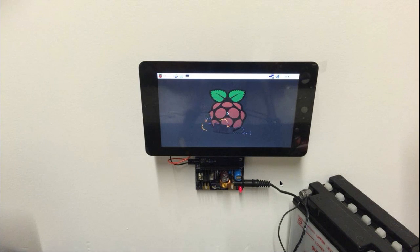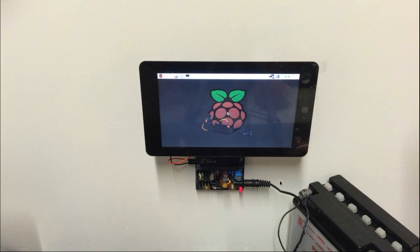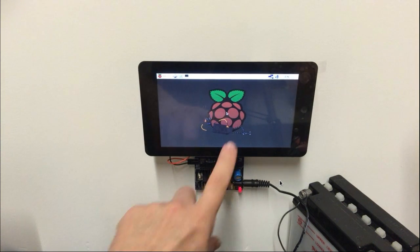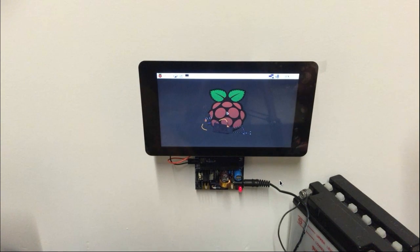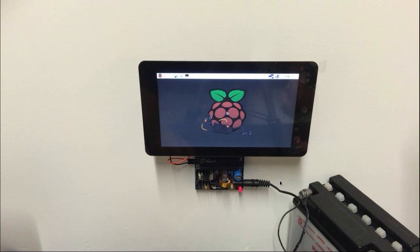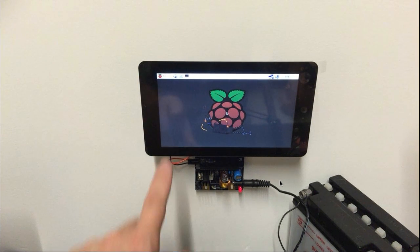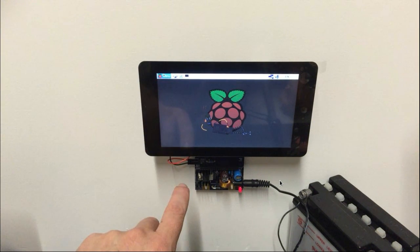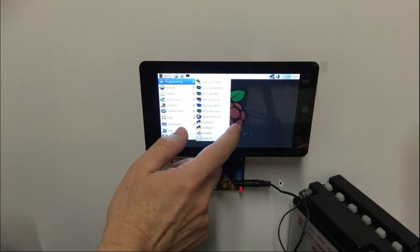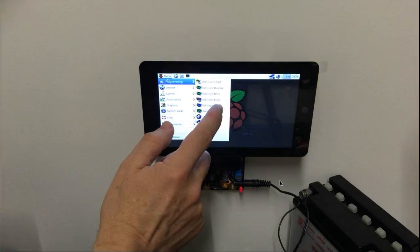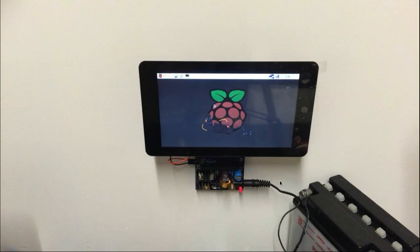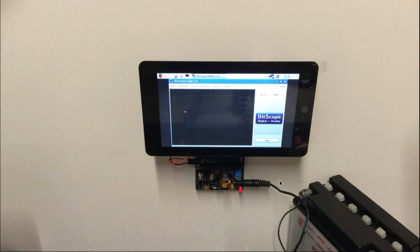And there we are, we have the complete Raspberry Pi set up with our Bitscope Pi software which is basically a slightly modified version of Raspbian. Let's see what we got in here. Let's try Bitscope meter. There we go, perfect.